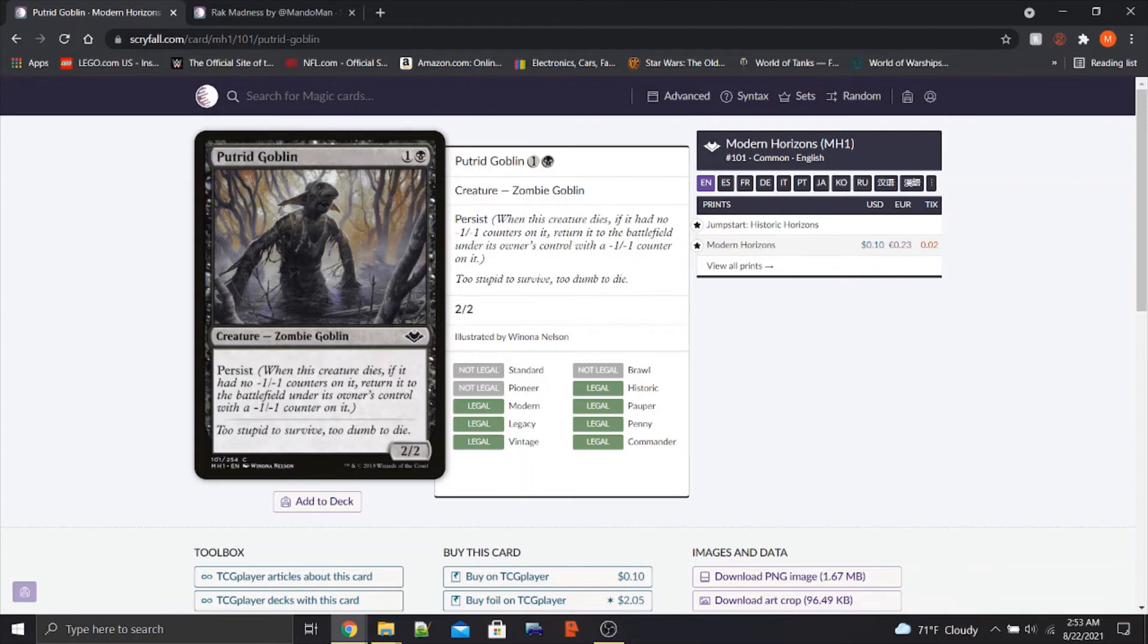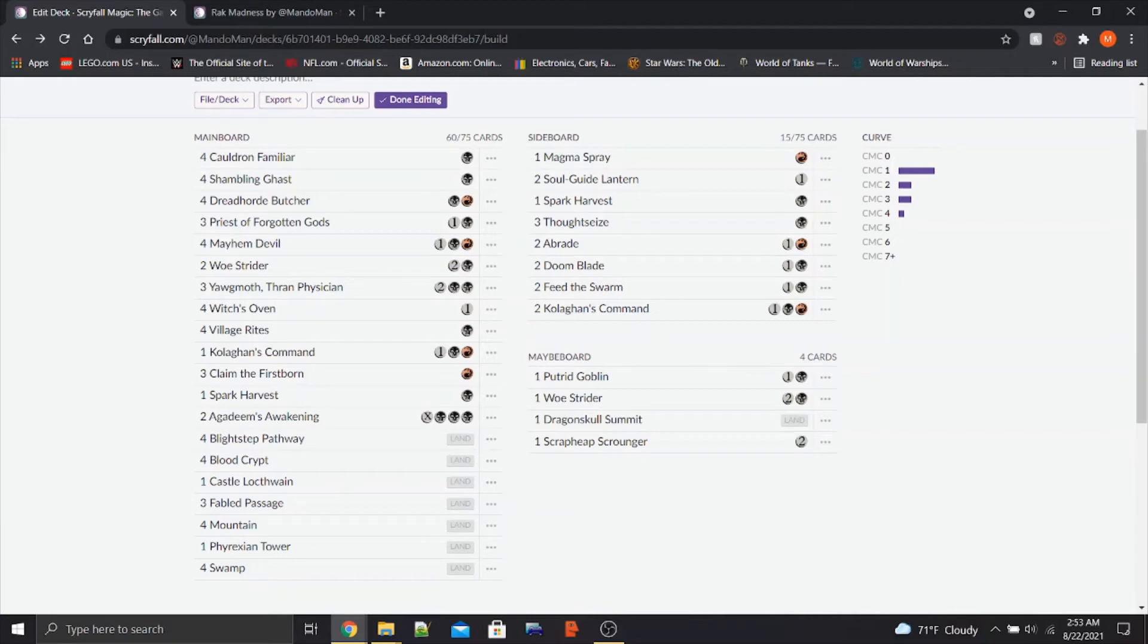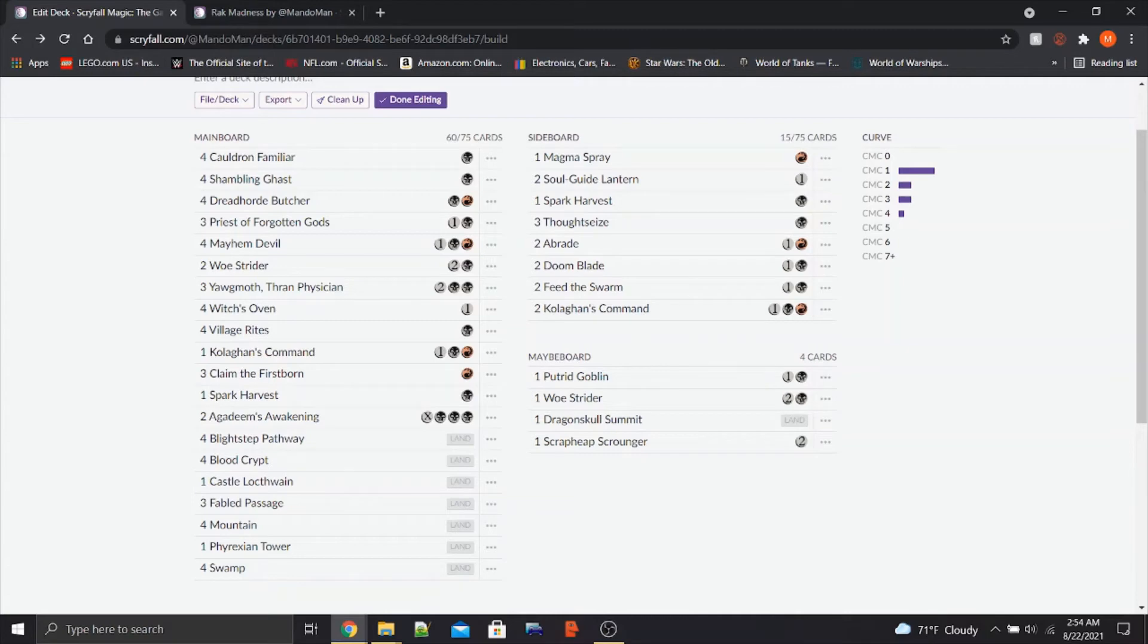Basically, this is Sac Fodder that comes back to be sacked again. That's in the maybe board because it seems like a decent thing to Sac. You can get multiple uses out of it. I have it here in case I find us needing more Sac Fodder. Because while we do have 4 Cauldron Familiars and 4 Shambling Ghasts and to a lesser extent 4 Dreadhorde Butchers, I'm thinking maybe we might need a little bit more. I'm not sure. Leave your guys' opinion in the comments below. That's why it's in the maybe board.